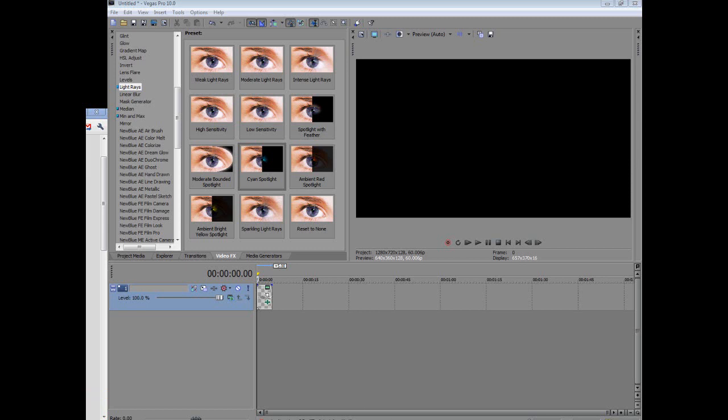Yo what up guys Dubz here and today I'm going to show you a very basic tutorial on how to make your own intro in Sony Vegas. This is probably one of the first ever effects I learned in, well actually first ever sort of project I ever learned in Sony Vegas. It's really simple, anyone can do it.